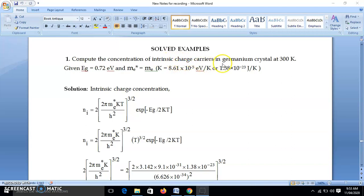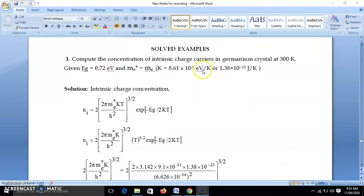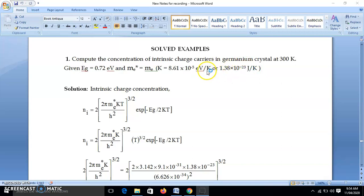Temperature is given, band gap is given. We know for germanium the band gap is 0.72 electron volt and effective mass of electron we take as mass of electron. The Boltzmann constant k is 8.61×10⁻⁵ electron volt per kelvin, and also 1.38×10⁻²³ joule per kelvin — this is in SI units and that one is in electron volt per kelvin.